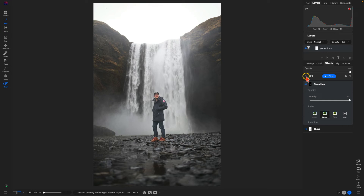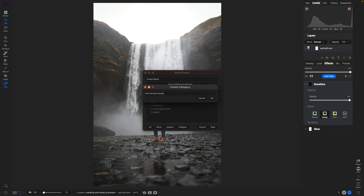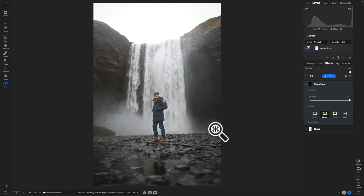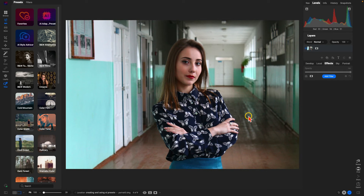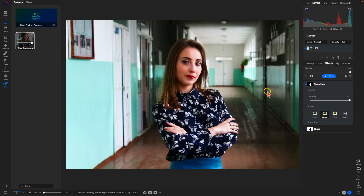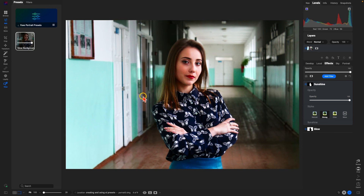Let's create this as a preset — we'll choose that save icon within the Effects tab. I'll add a new category called 'Fave Portrait Presets' and name it 'Glow Background.' We'll disable any options we don't want included, go to the Effects section, ensure Apply Masks is enabled, and choose Save. I've opened up another portrait and applied that Glow Background preset — navigating to that category and selecting it. In the Effects tab we have the Glow filter applied around the portrait but not to the actual person, and the Sunshine filter applying itself to the portrait subject.